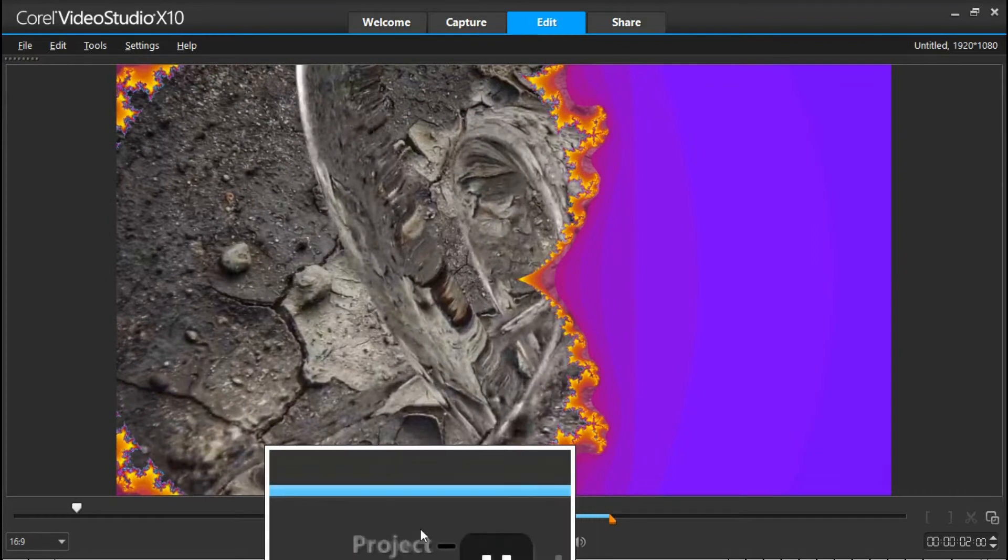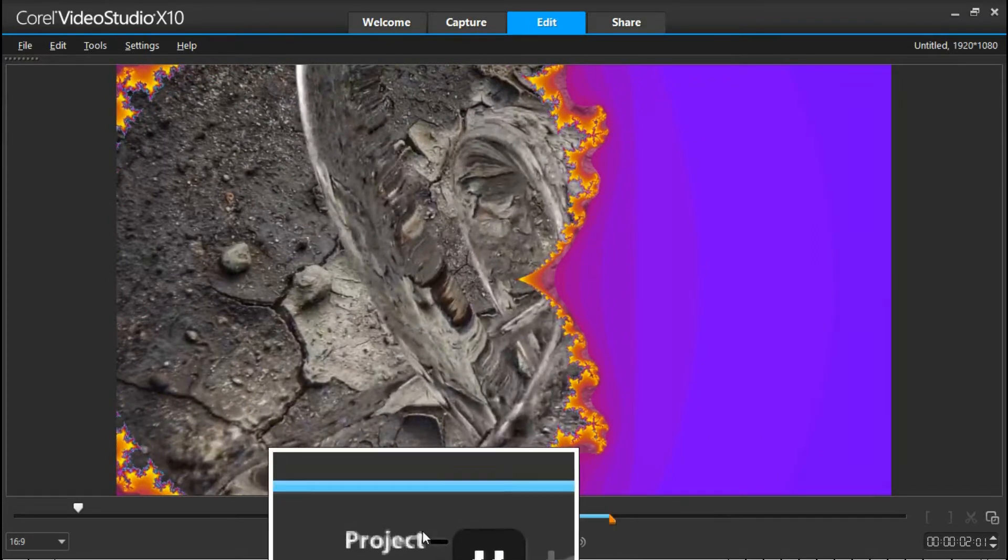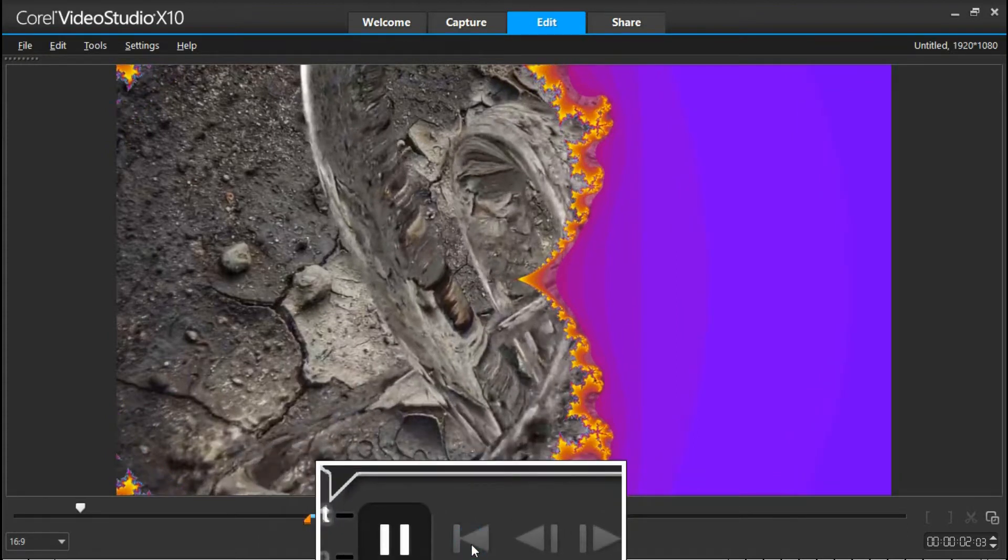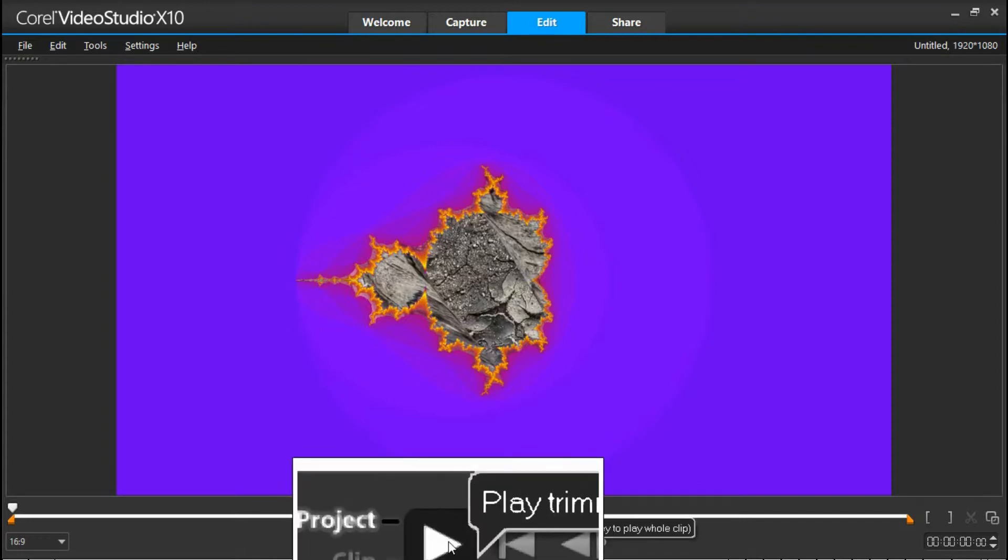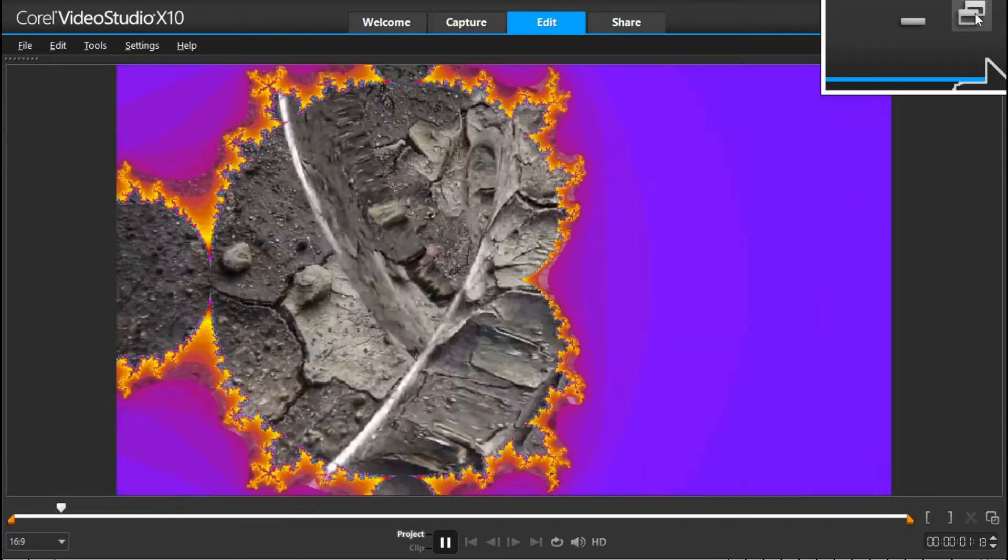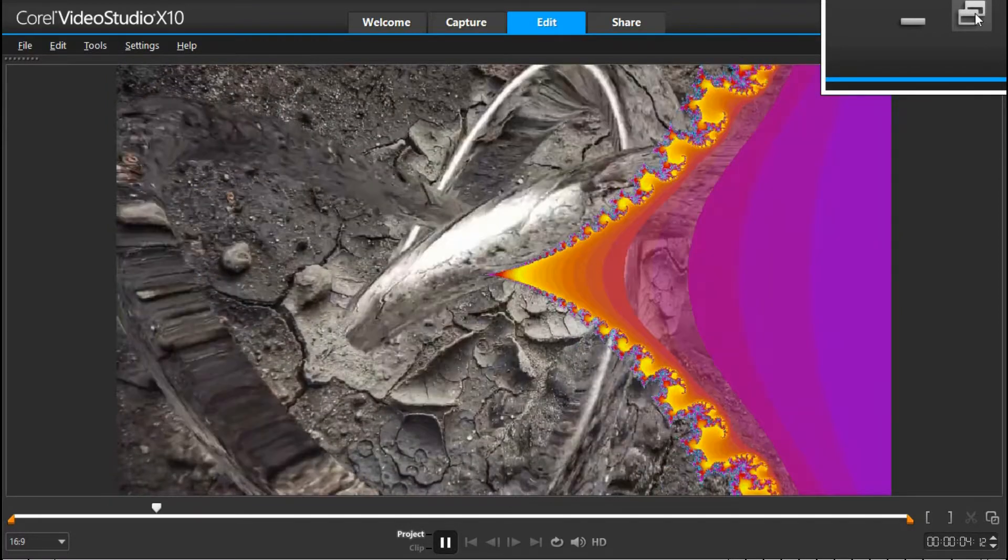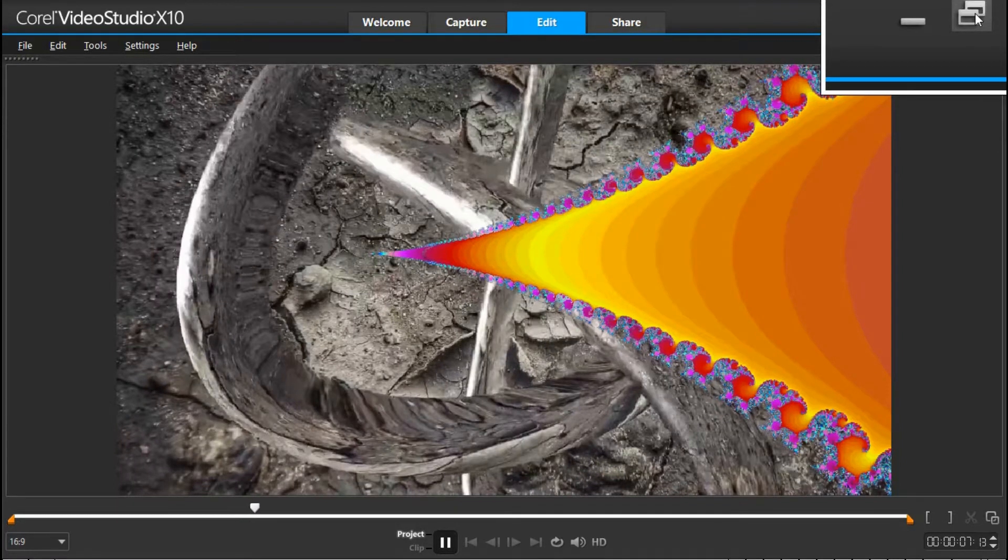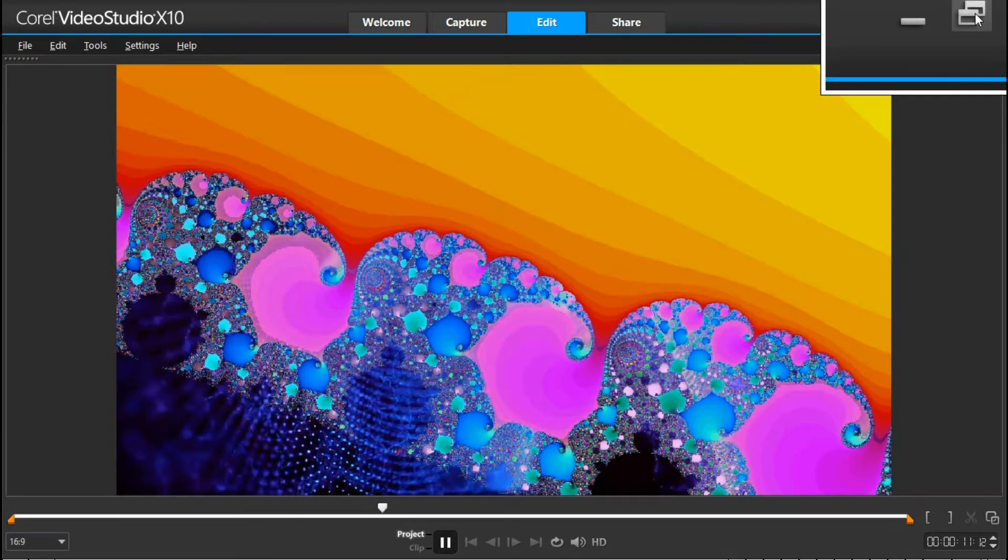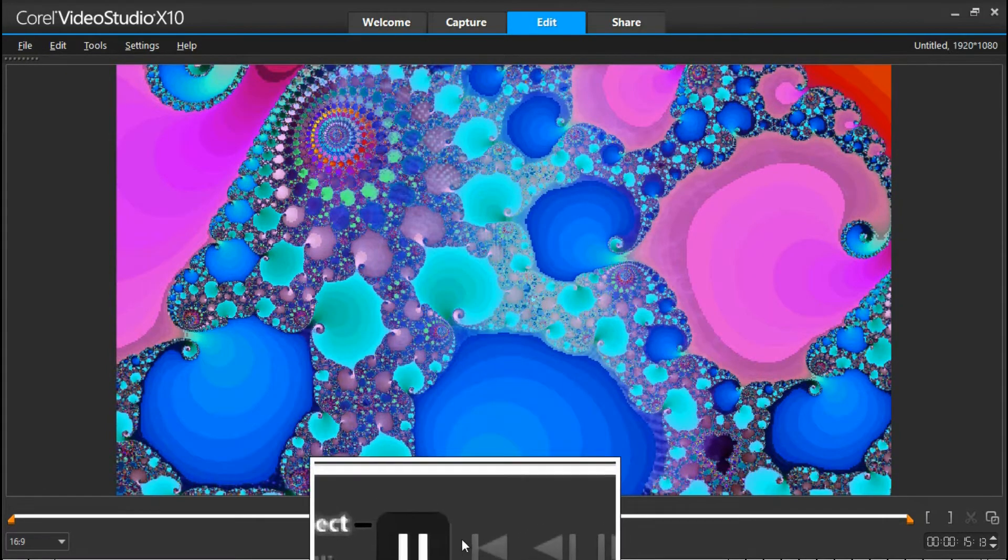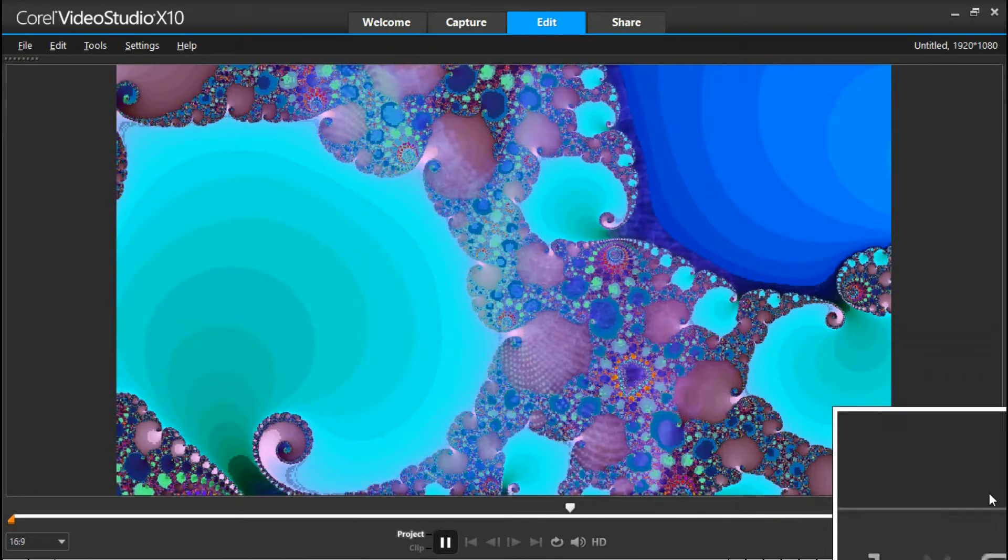OK, go with that. Go back to the beginning. Click on project. And then we'll have the music this time. You get the idea.